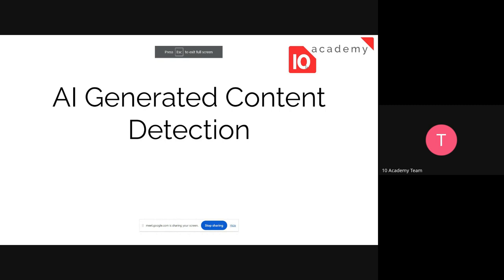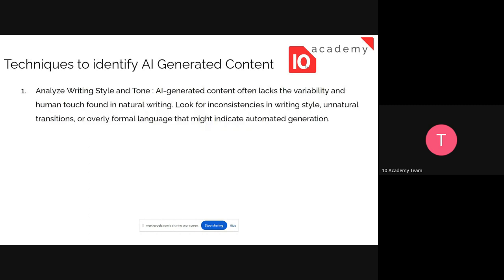In the introduction of the challenge document, you've seen what type of tasks you're going to do this week. The first task is to identify whether some contents are AI-generated or humanly written. We acknowledge the benefits and advantages of AI, but there are some situations we should consider while using AI, as listed in the challenge document. Now we're going to see some techniques to identify AI-generated content, focusing on written content — specifically emails and marketing content.